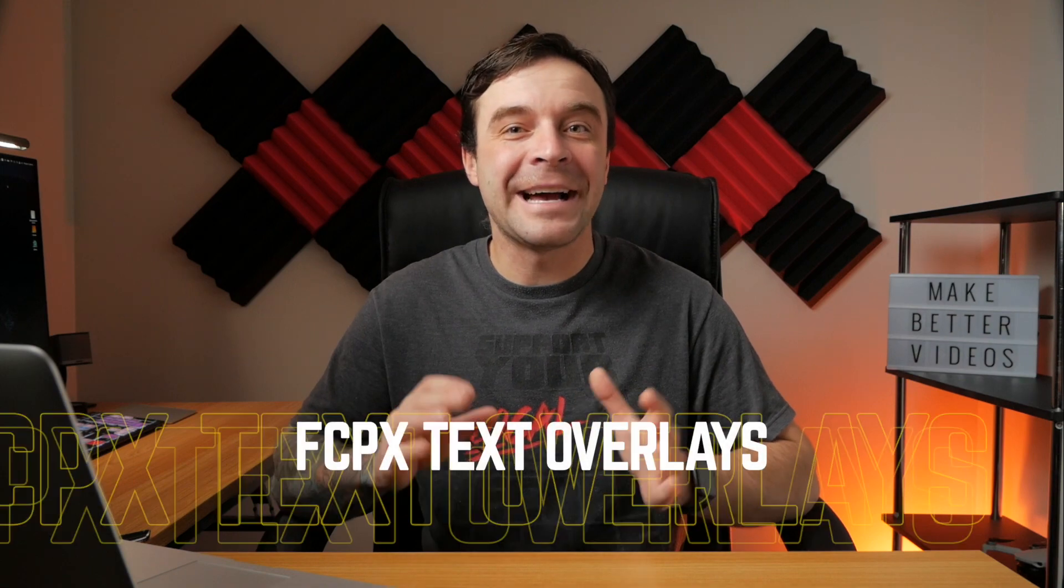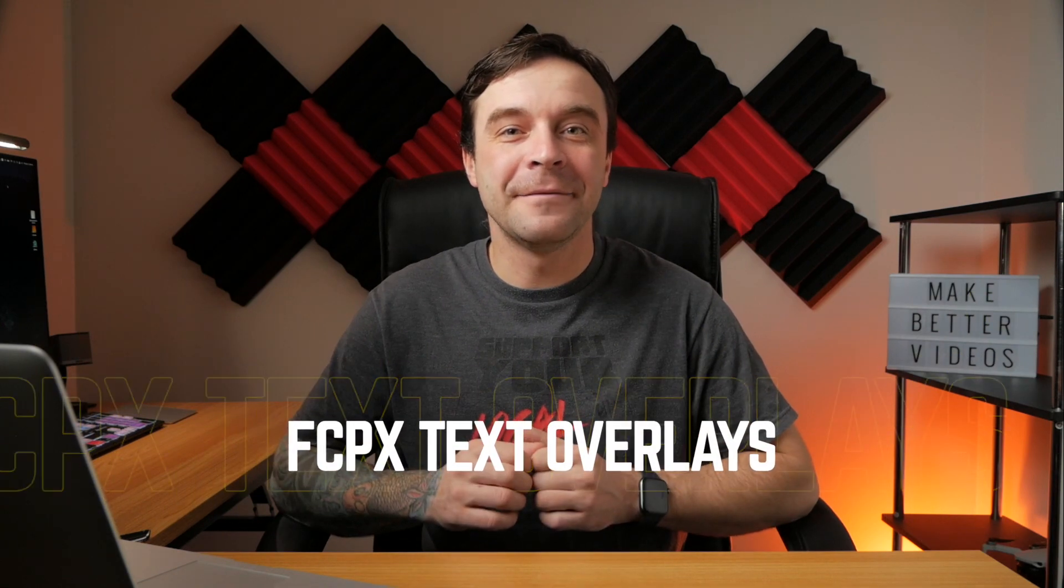In today's video, we'll take a look at how to add some awesome looking animated titles to your project using the FCPX Text Overlays plugin from Pixel Film Studios.